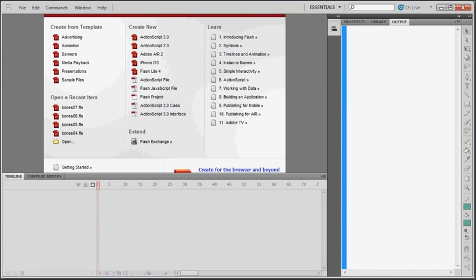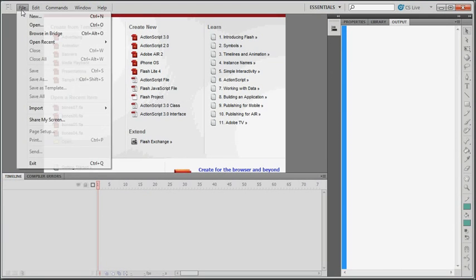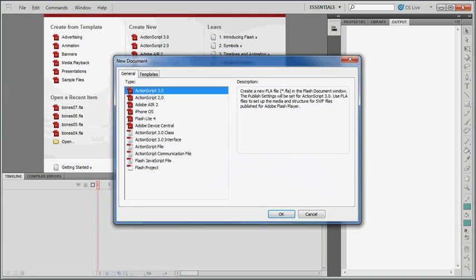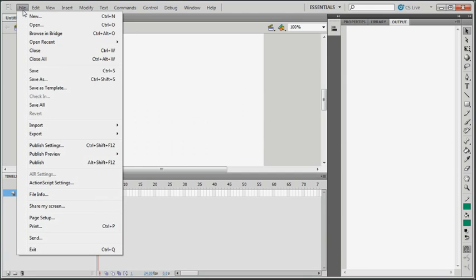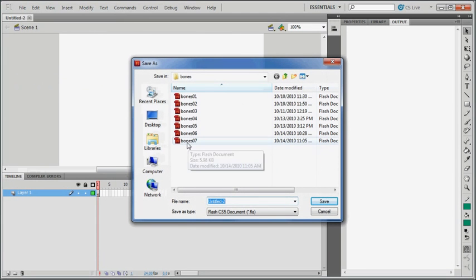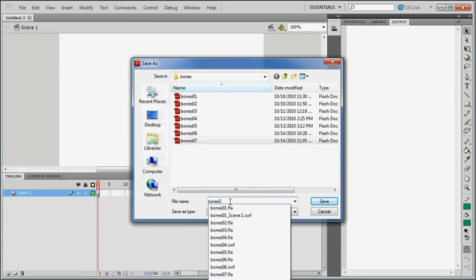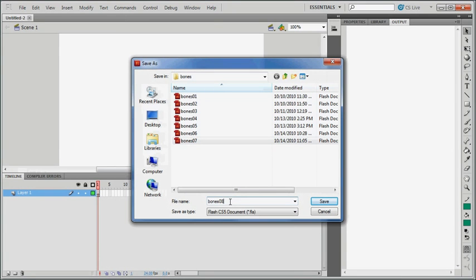I'm going to start by opening a new project. File, New, or you could use Ctrl-N. Make it an ActionScript 3 project, and I'll start by saving it. You can see I've done a number of Bones projects here, and this one will be Bones 08.